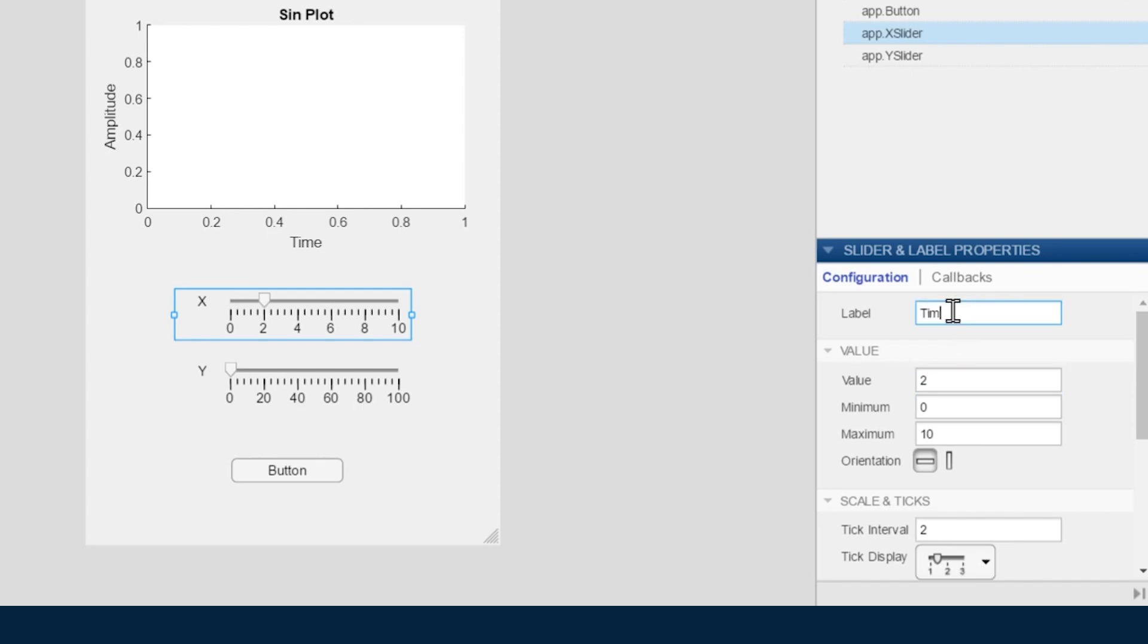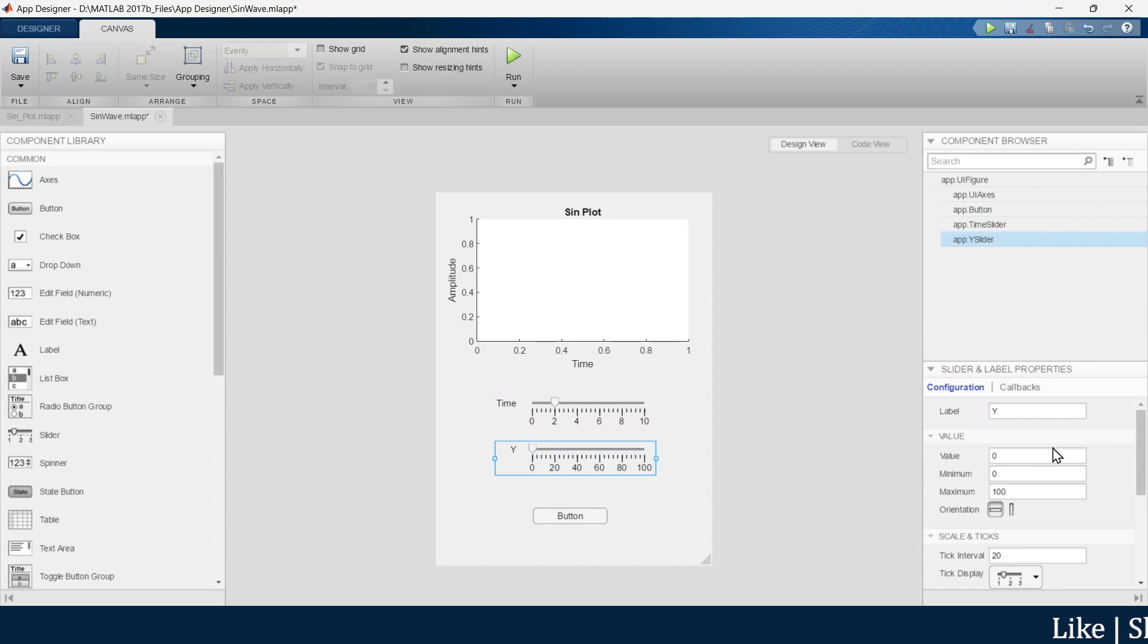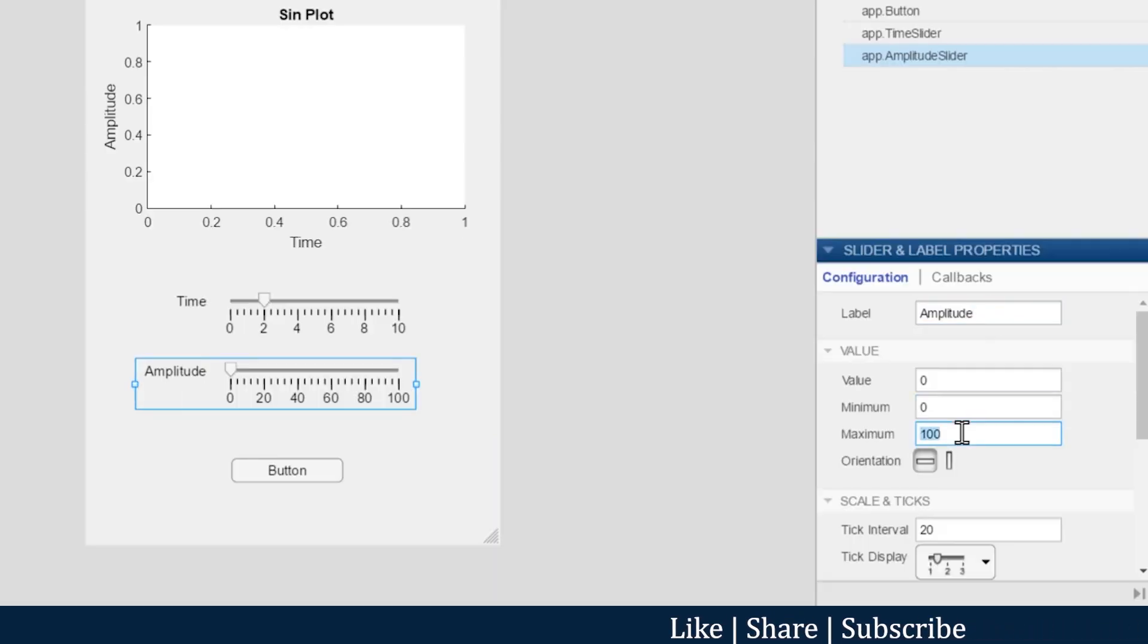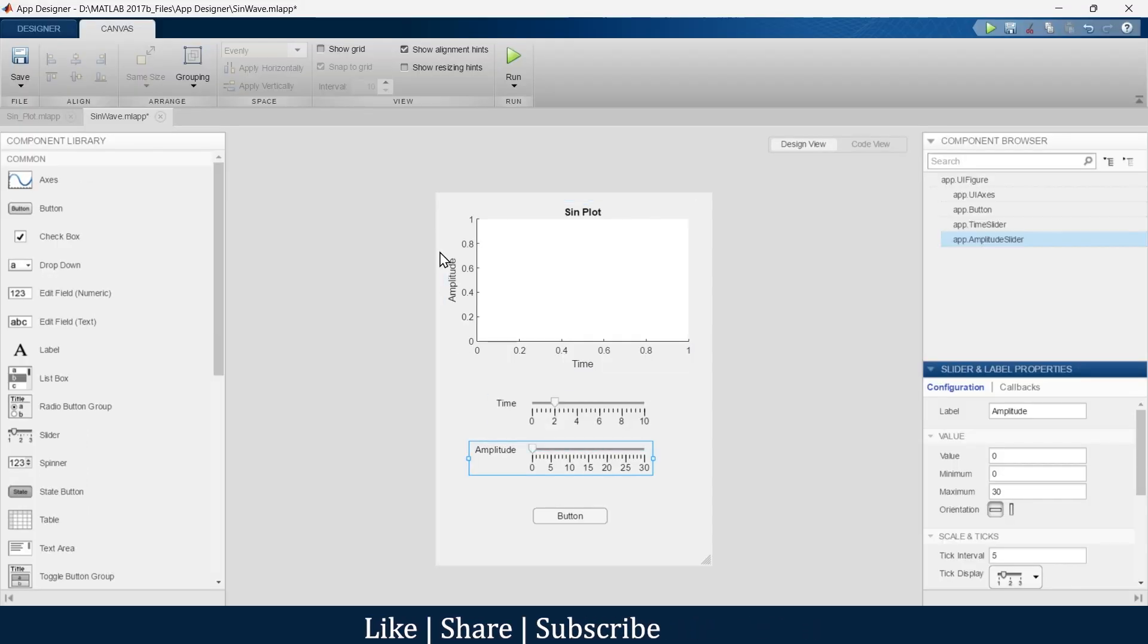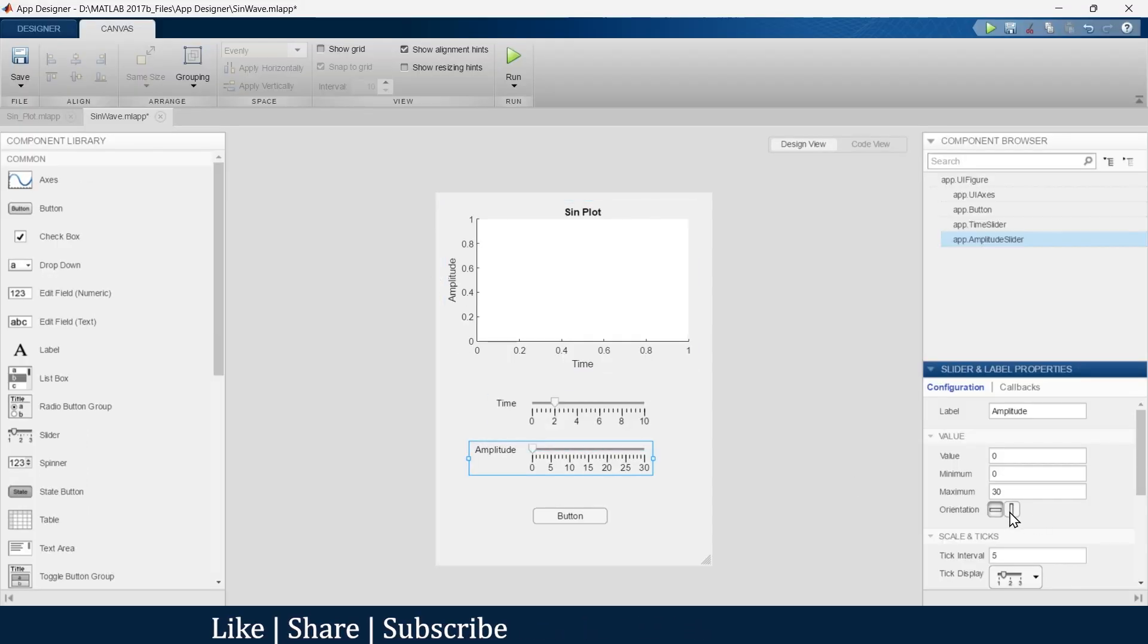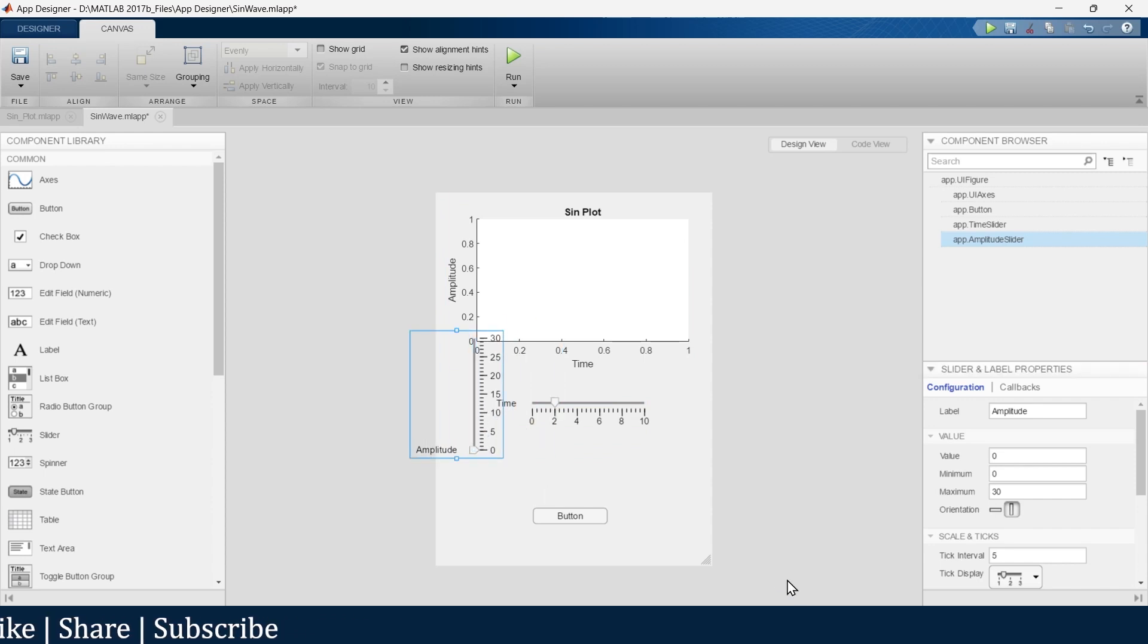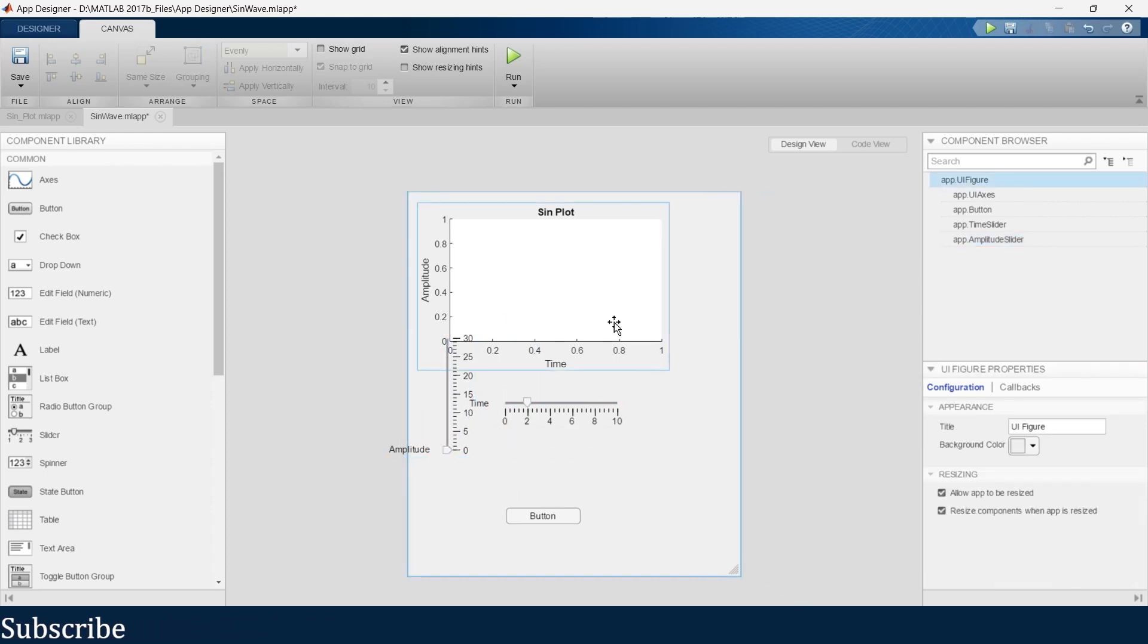Now we will go to the y-axis. We will rename it as amplitude. We want the maximum value of Y to be 30. Now we want this to be placed over here, so we will change its orientation to vertical. We'll just adjust it a little bit and keep the initial value as 5.